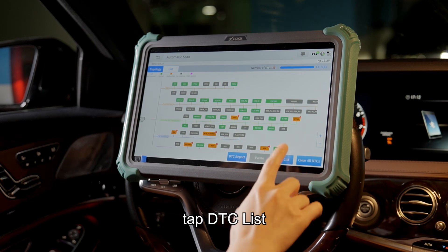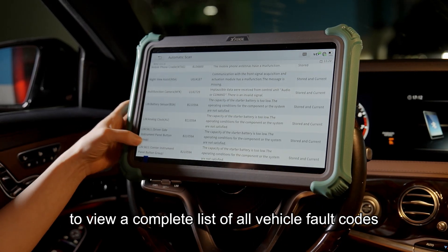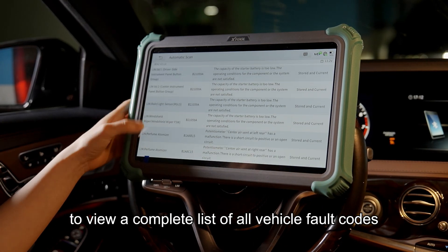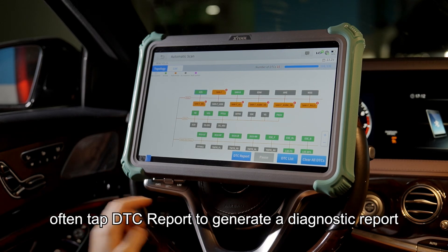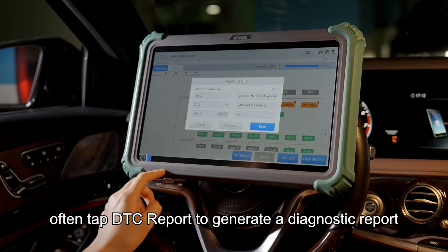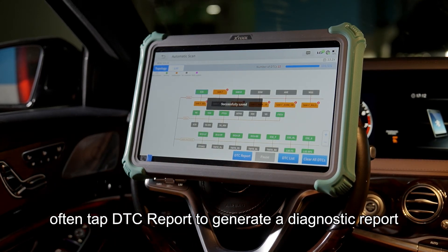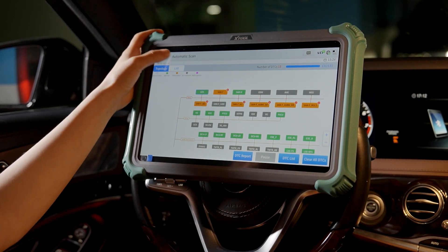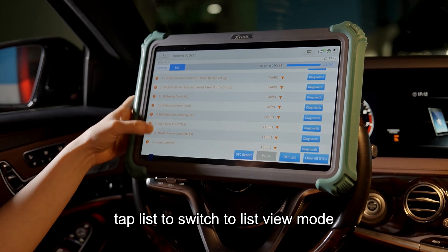Tap DTC List to view a complete list of all vehicle fault codes. Tap DTC Report to generate a diagnostic report. Tap List to switch to List View Mode.